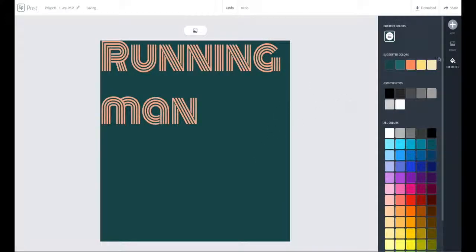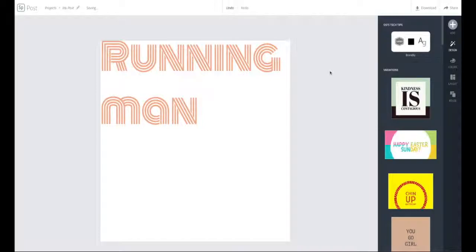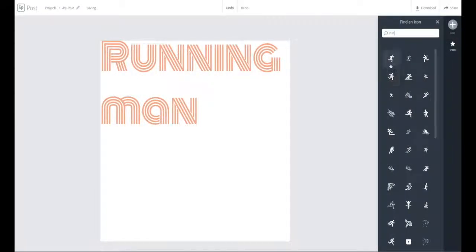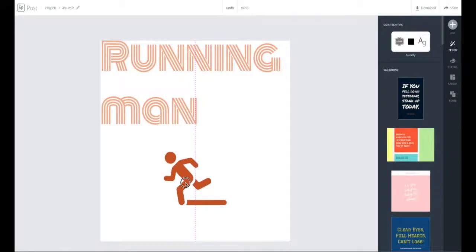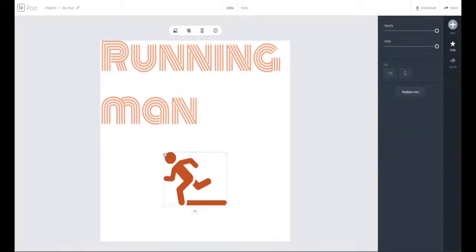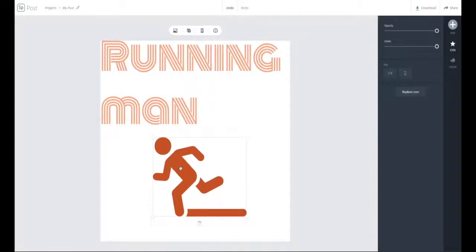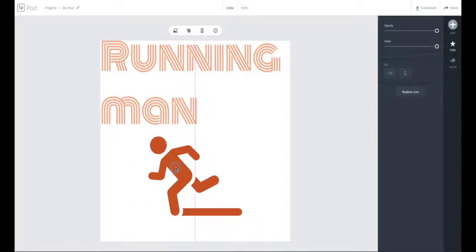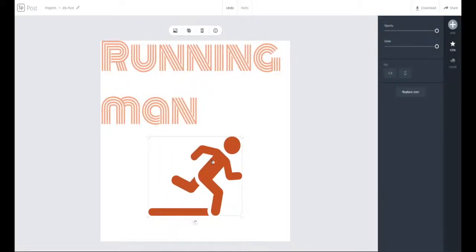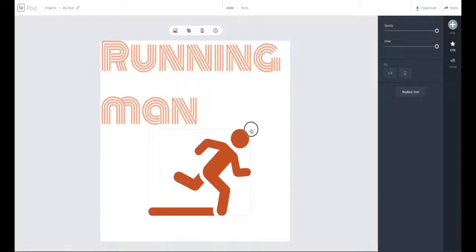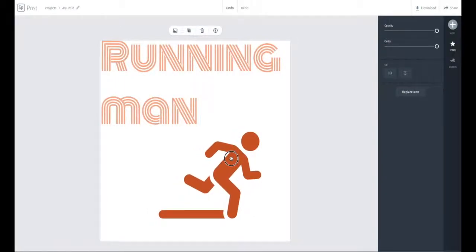The next thing I want to do is change the background to no background. I'm going to add an icon — click Add, go to icon, and type in 'run'. I'd like this running man here. I'm going to enlarge him and flip him horizontally so he's facing the other way, then enlarge him a bit more and position him.